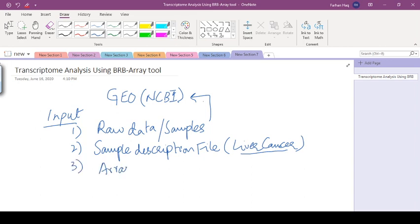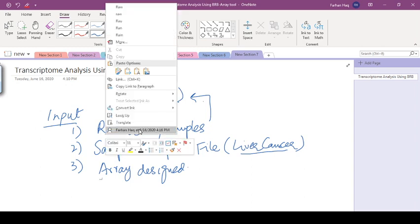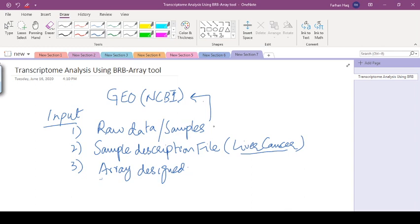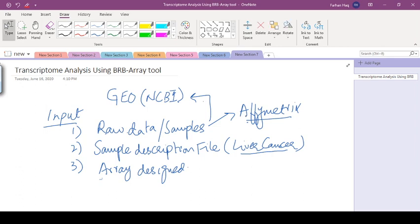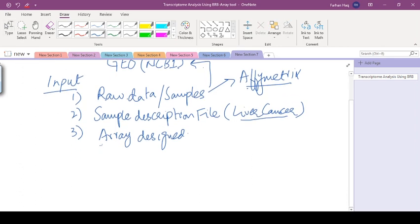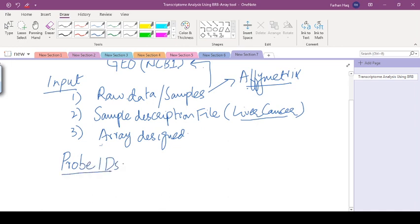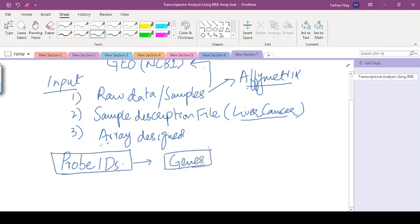The third main thing which is required as an input is the array design. This array design is actually the description of this raw data. For example, if we are using Affymetrix platform, the design of that array. The arrays are actually designed; these platforms Affymetrix and all the different other microarray chips like Illumina, BeChip, or Agilent, are organized in a raw form as the probe IDs, probe identifiers. Actually, these probe IDs are associated with different genes. This array design contains the information of these probe IDs and gene information.